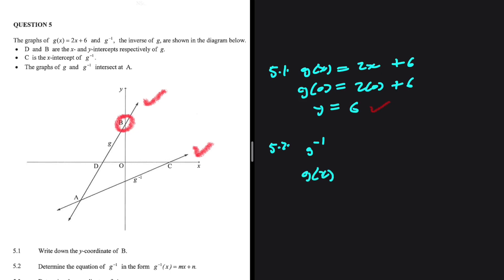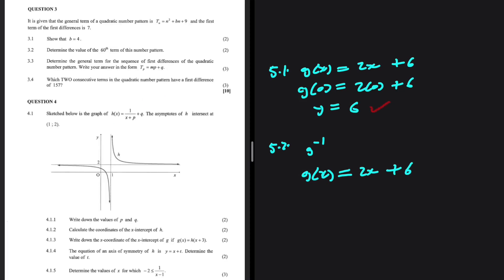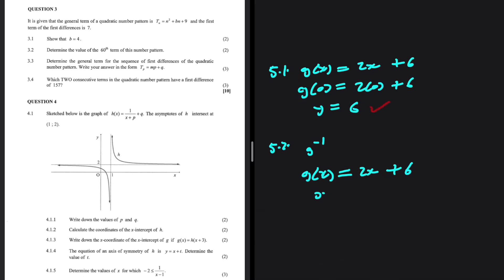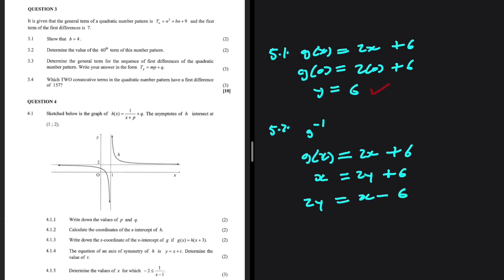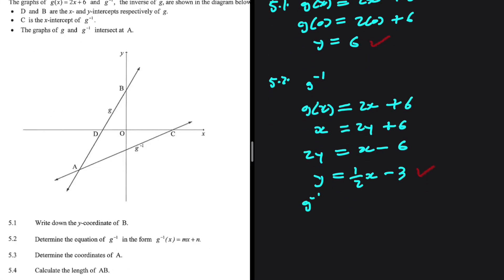We know that g of x equals 2x plus 6. In order to find the inverse, we need to swap x and y and solve for y. So in place of y we're going to put x, and in place of x we're going to put y, giving us 2y equals x minus 6. We just need to divide both sides by 2, so we get y equals one-half x minus 3. This is the equation of g inverse, so g inverse of x equals a half x minus 3.